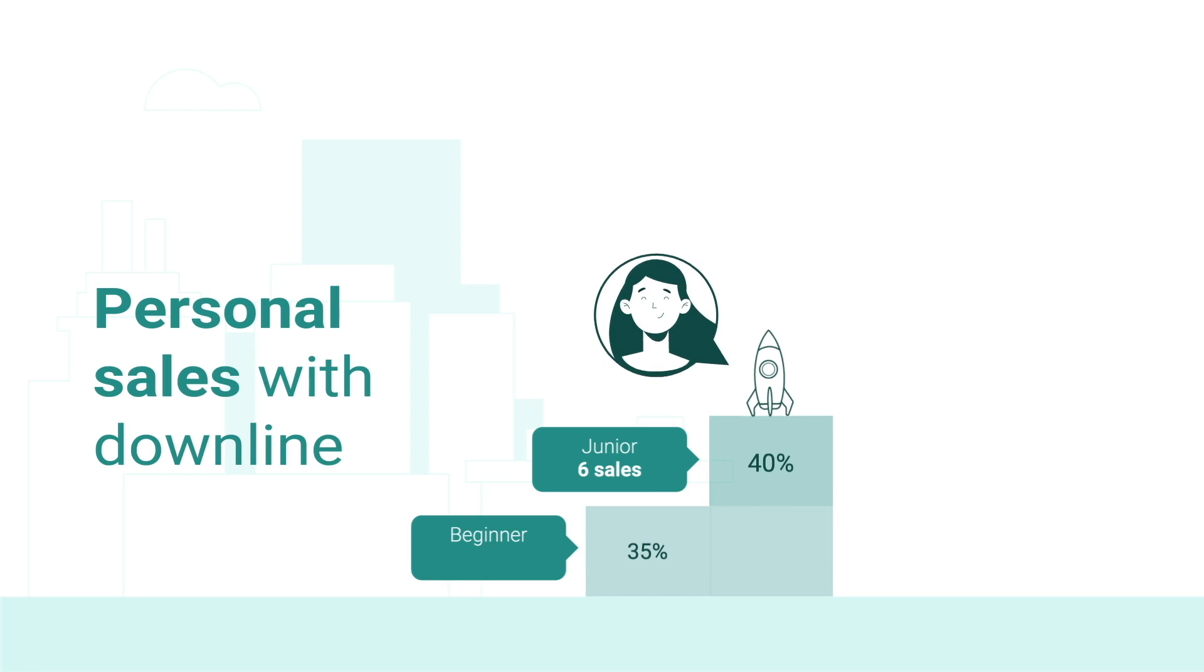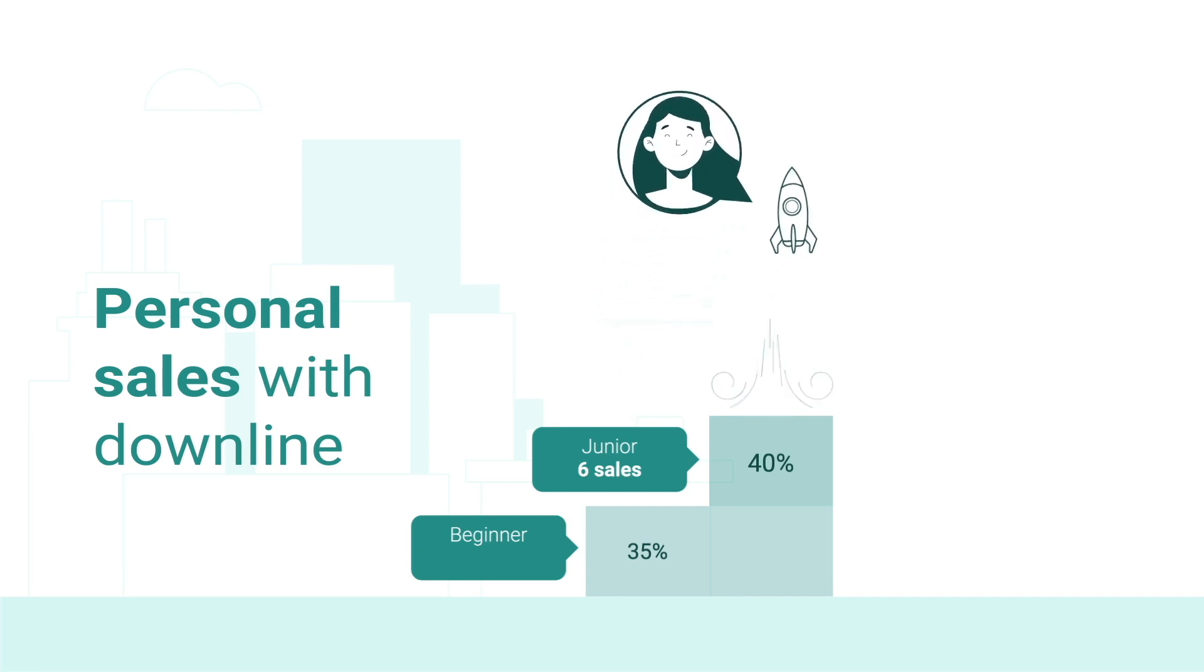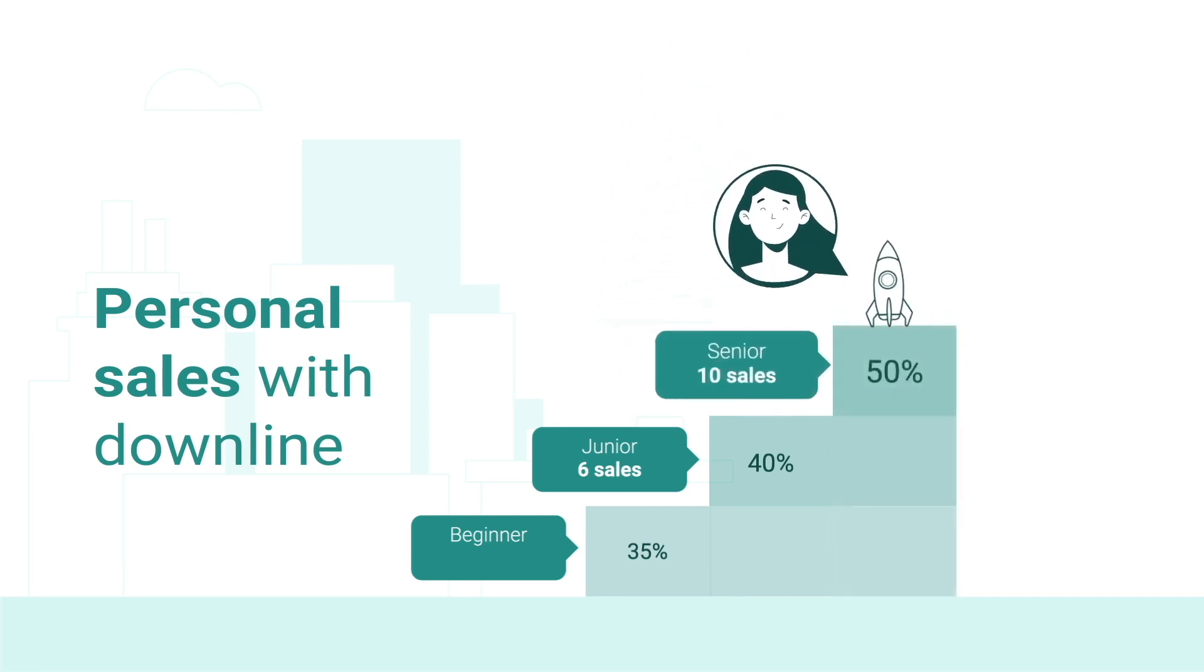When you make 10 assistance plan sales during a month, at least two by yourself and eight by your downlines, you will get promoted to senior the next month and receive 50% on your direct sales, 15% on your beginners and 10% on your juniors.